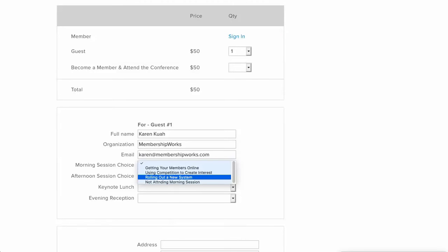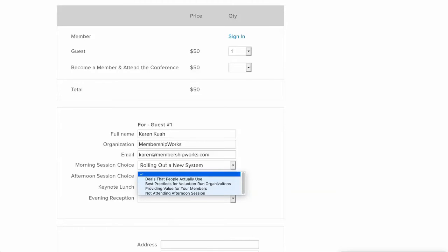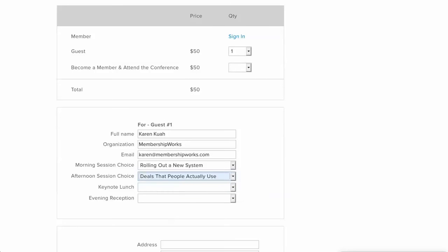Here I'm going to say I want to know how to roll out a new system and then the afternoon session choice. Maybe I want to know deals that people actually use.